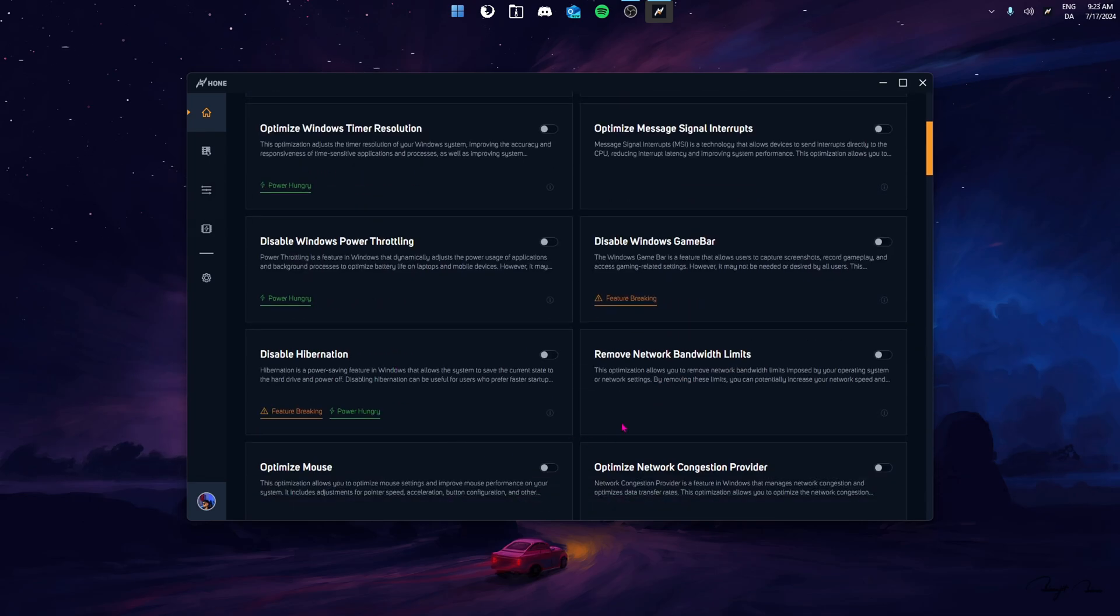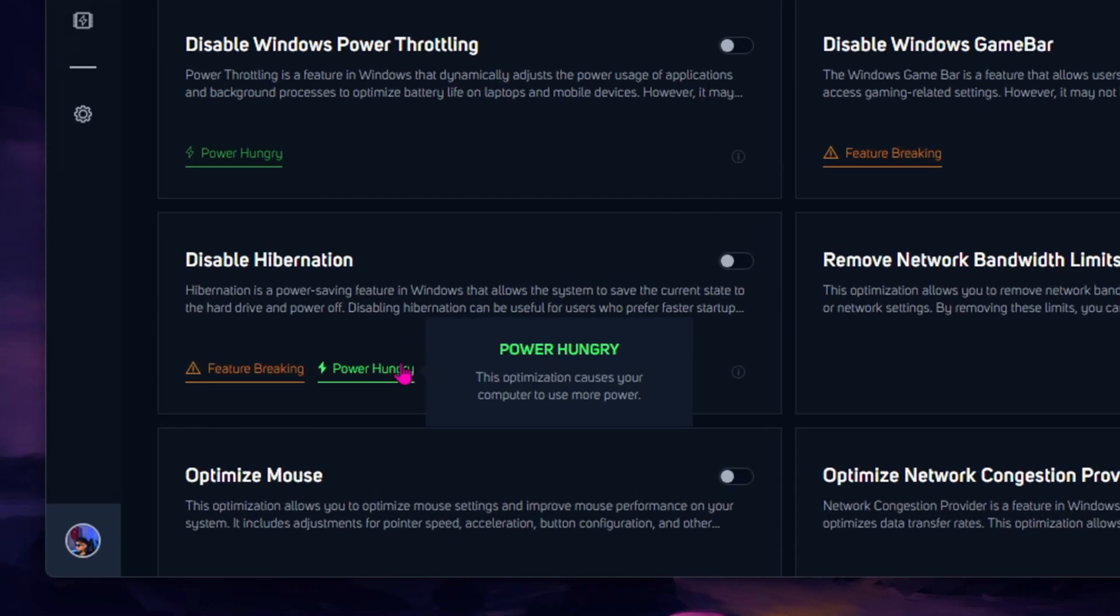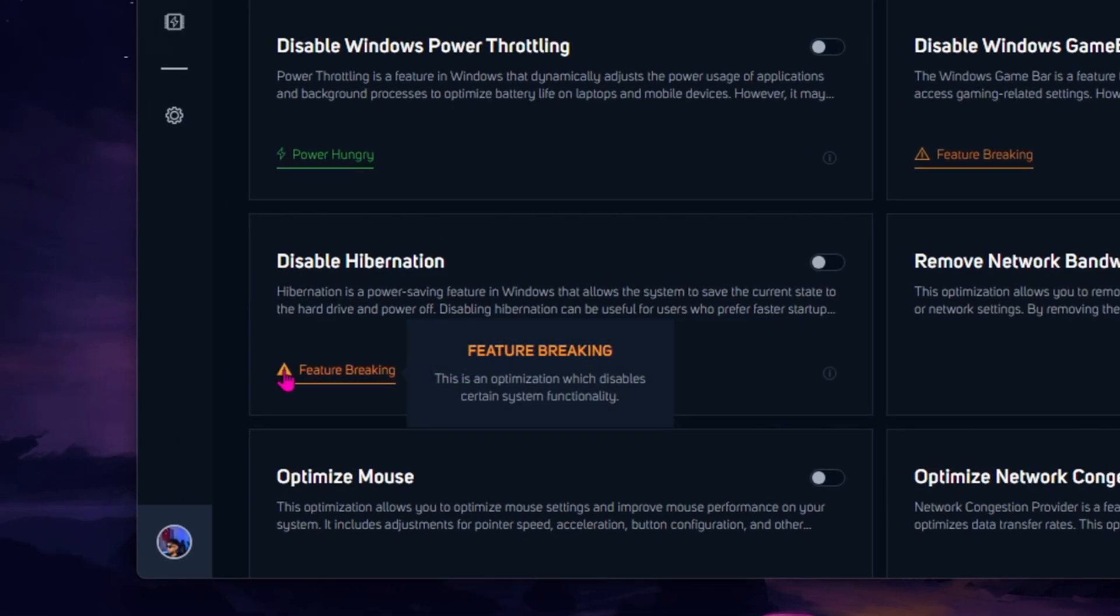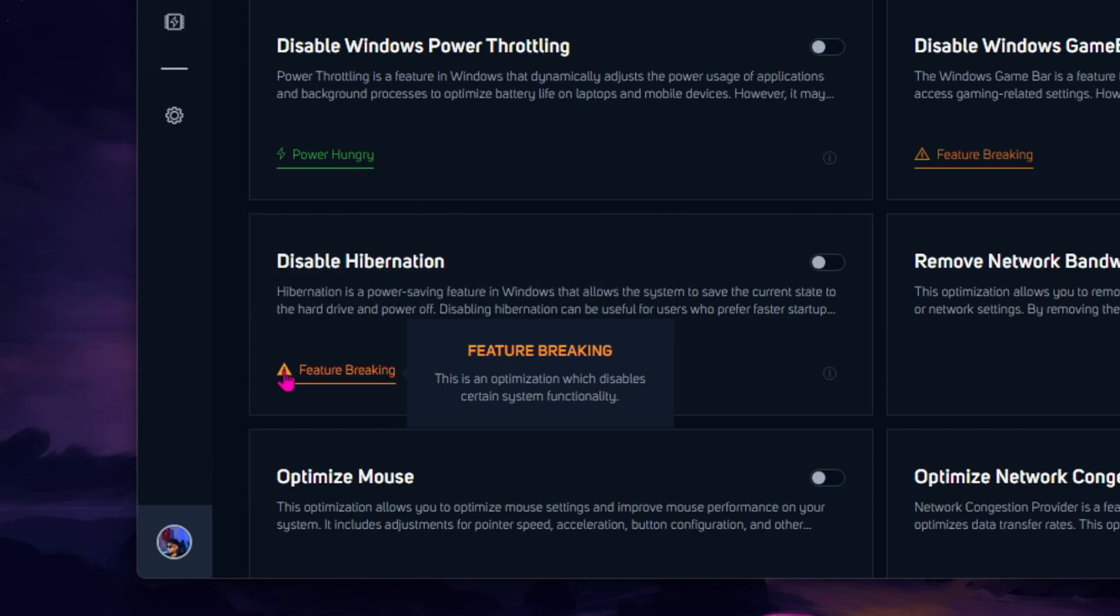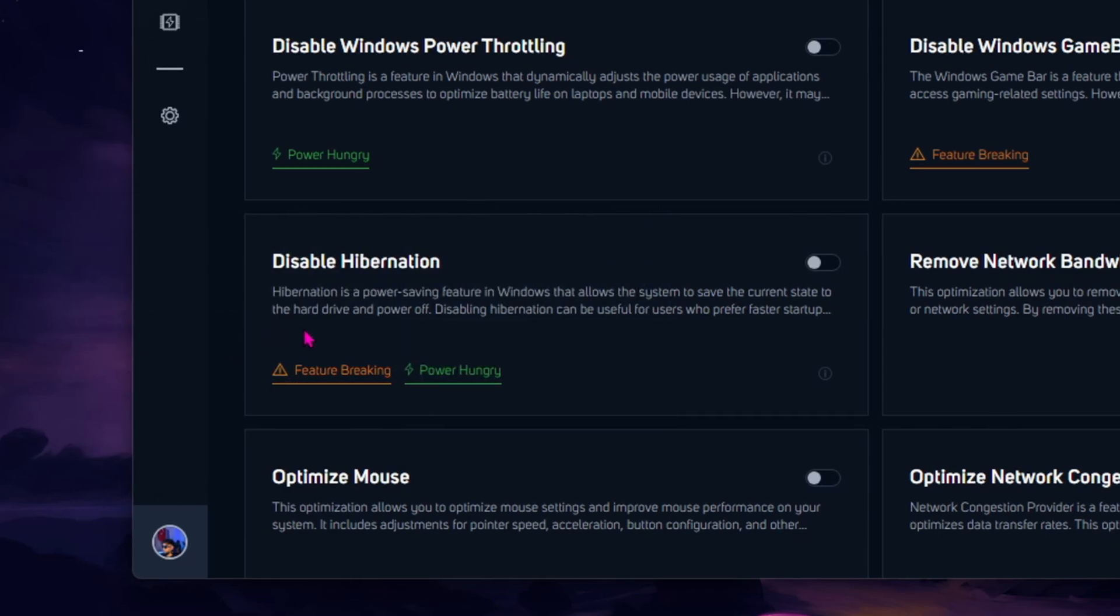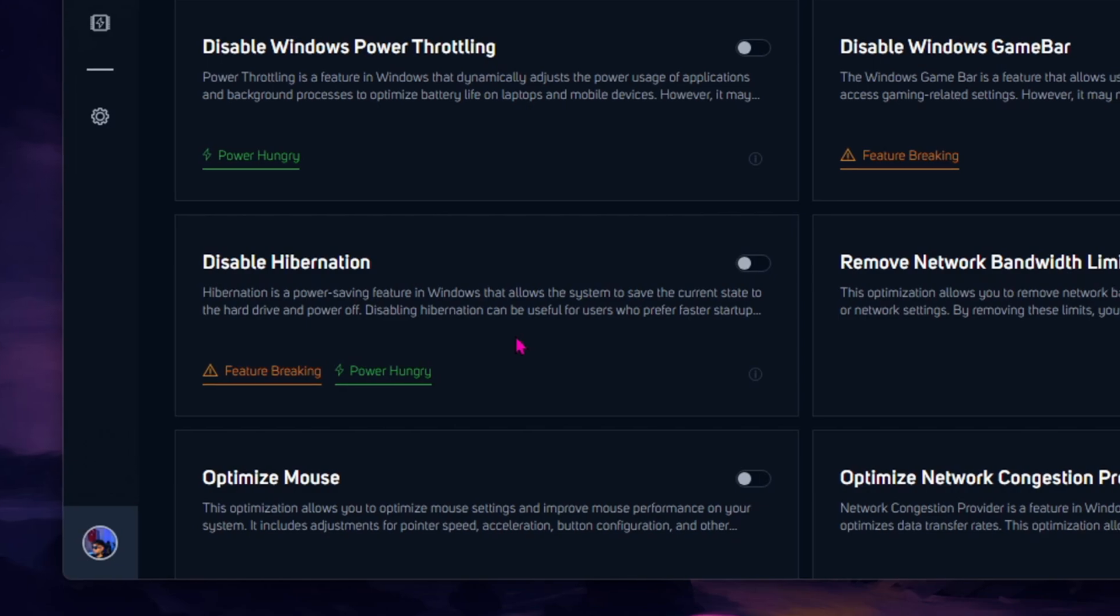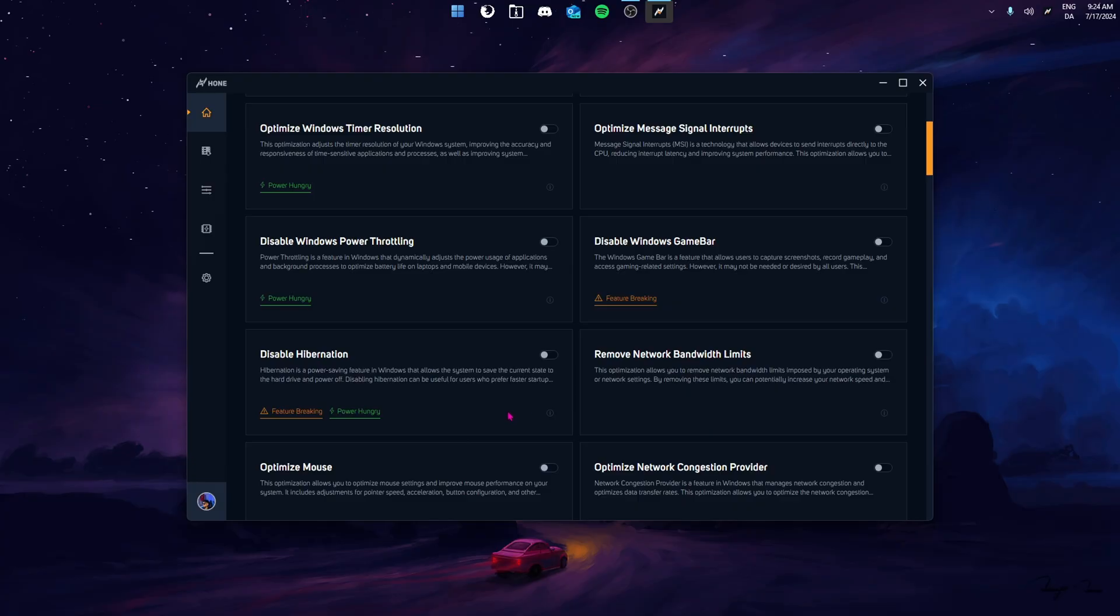Before we continue, I want to talk about two things. Let's start with PowerHungry. This is basically a tag on the optimization that tells you that this optimization will use more power than usual. And then we have Feature Breaking. This basically means that the optimization you enable tagged with Feature Breaking will not function properly if you enable that optimization. So when enabling something marked with Feature Breaking or PowerHungry, make sure to read and understand what the optimization specifically does and decide from there.